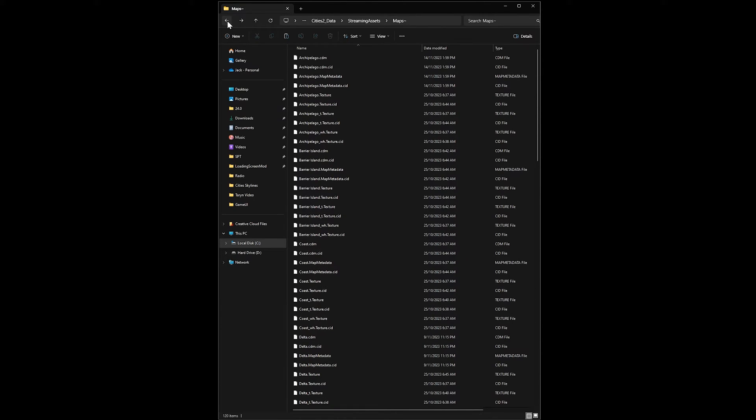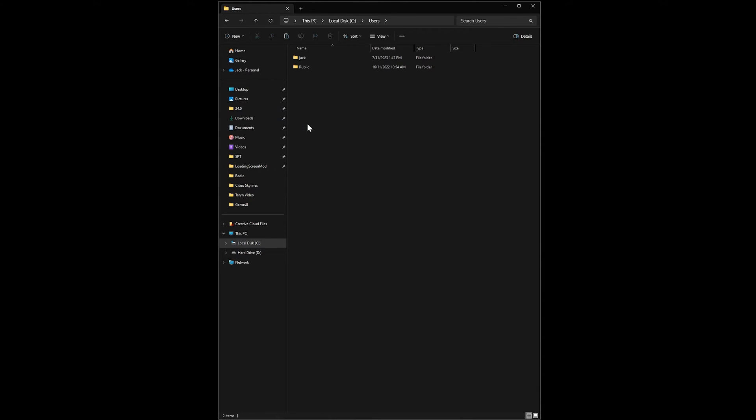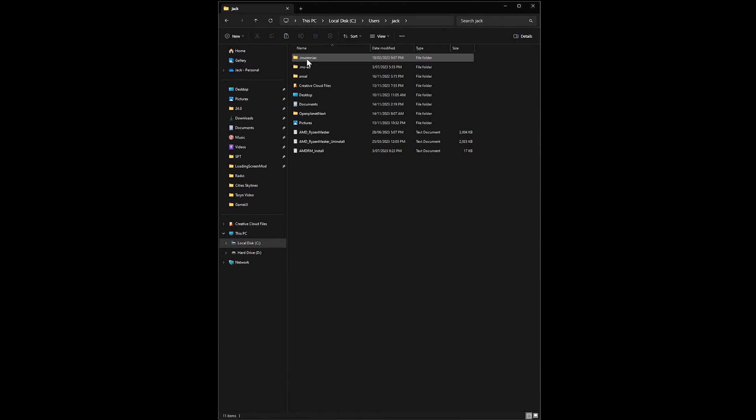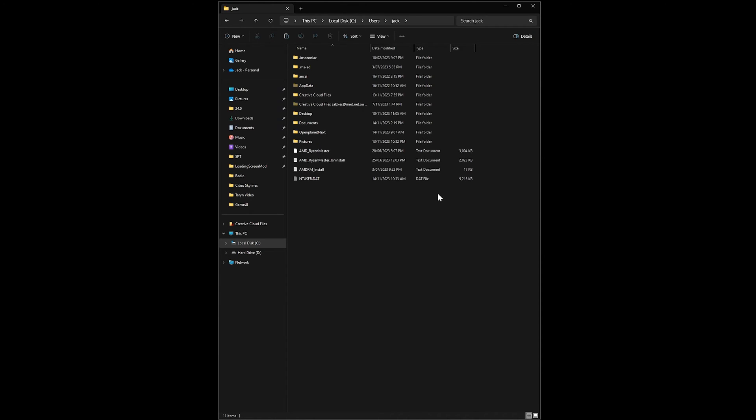Next, head to your user folder on your PC. In my case it's C drive users jack. Then you'll need to enable hidden items if you don't have them enabled already. On Windows 11 you can do this by going up to view, show, and hidden items, but feel free to Google it if you're not on Windows 11.